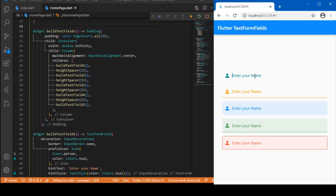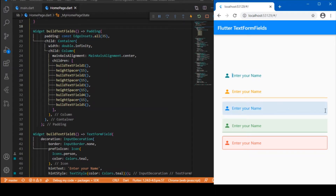Starting with the first one: this is a simple text form field where I haven't applied any stylings except for the colors, and I haven't provided any borders or fill colors. So it actually just appears like a simple text widget, but only when you tap on it can you see that it is a text form field. Moving to the next, I have applied the border styling alone — more specifically, the underline border — so you can see there is an underline below that text form field.